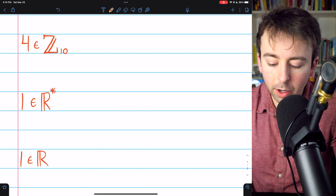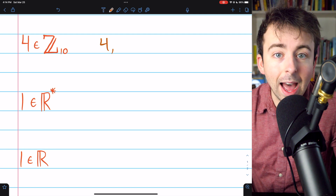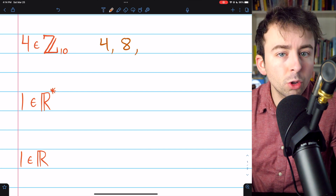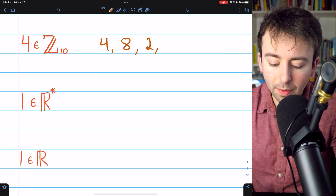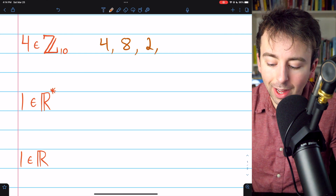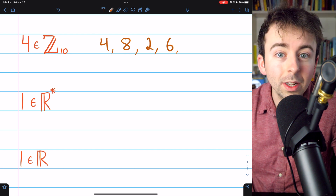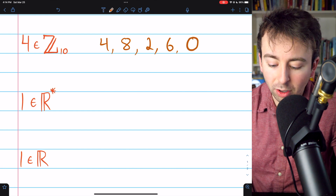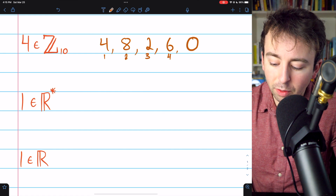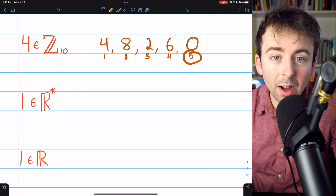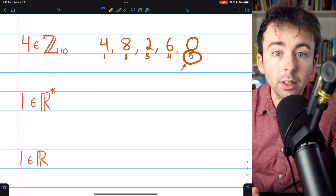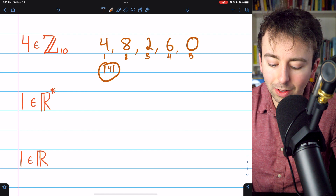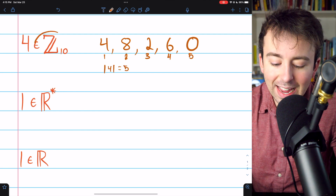If we have 1 times 4, that's just 4. If we have 2 times 4, that's 8. This is all mod 10. Then 3 times 4 is 12, which mod 10 is 2. Then 4 times 4 is 16, which mod 10 is 6. And finally, 5 times 4 is 20, which mod 10 equals the identity 0. So the least positive integer n is 5, and the order of 4 in this group is equal to 5.